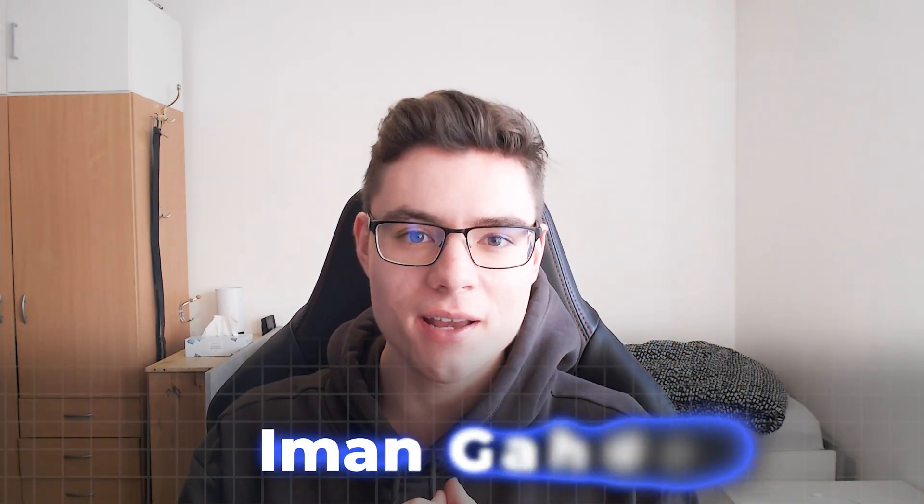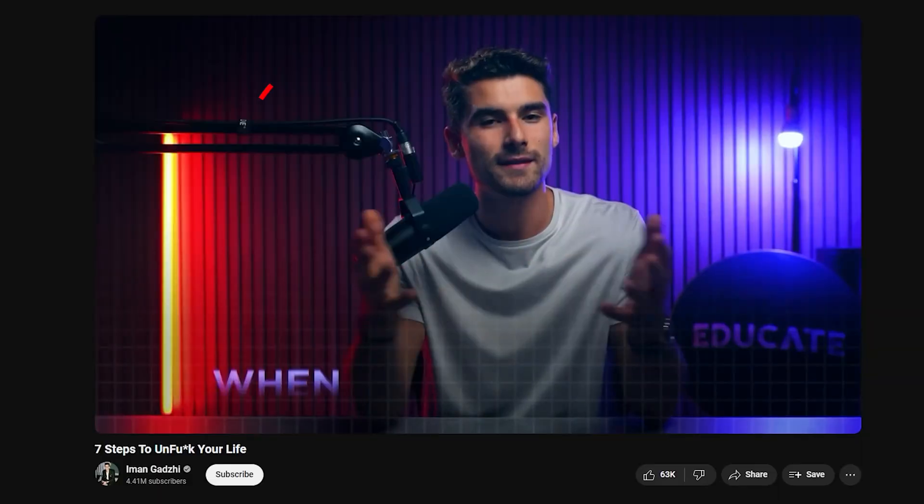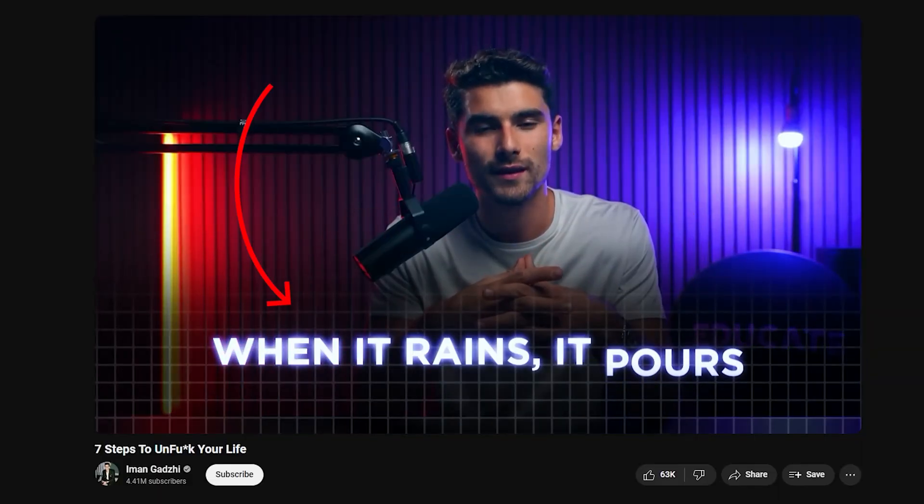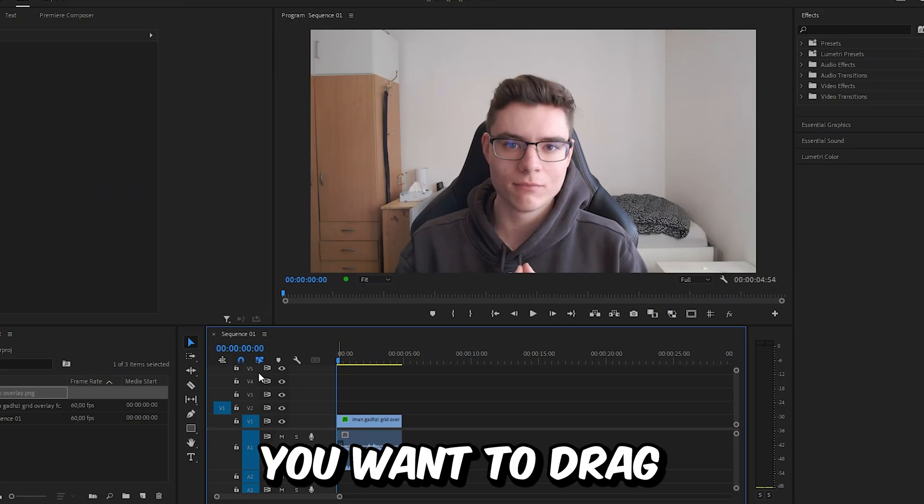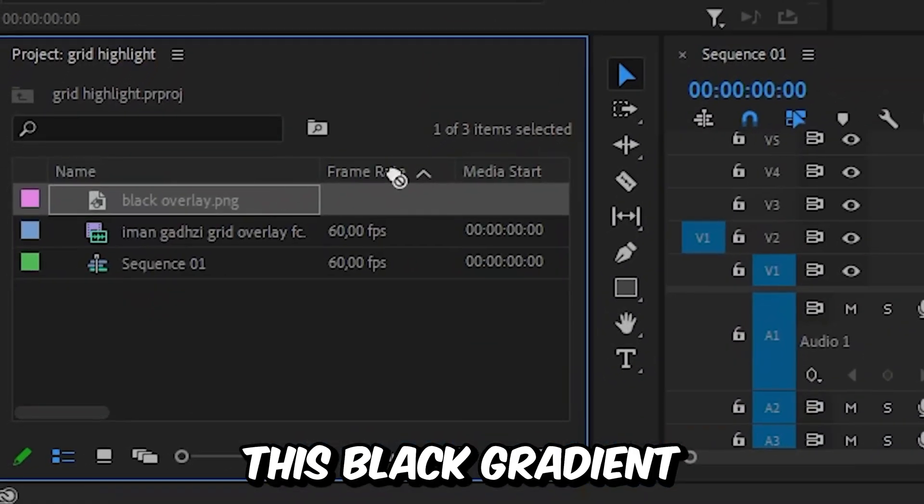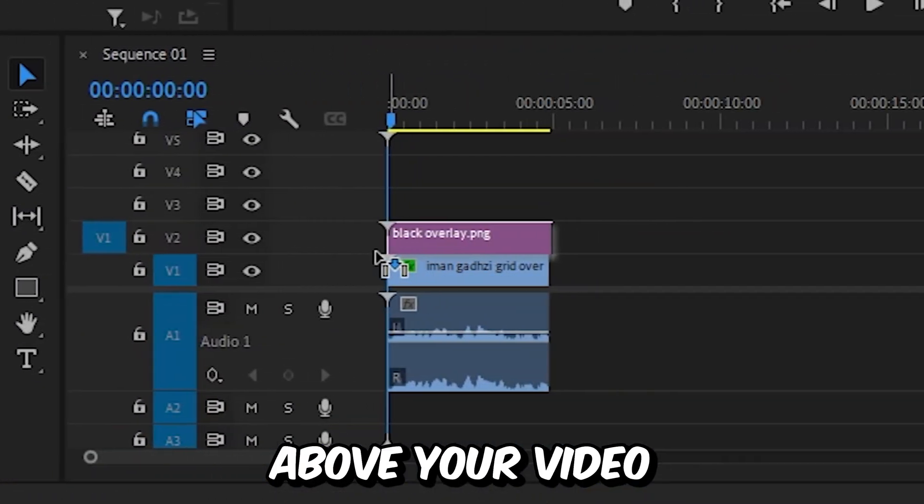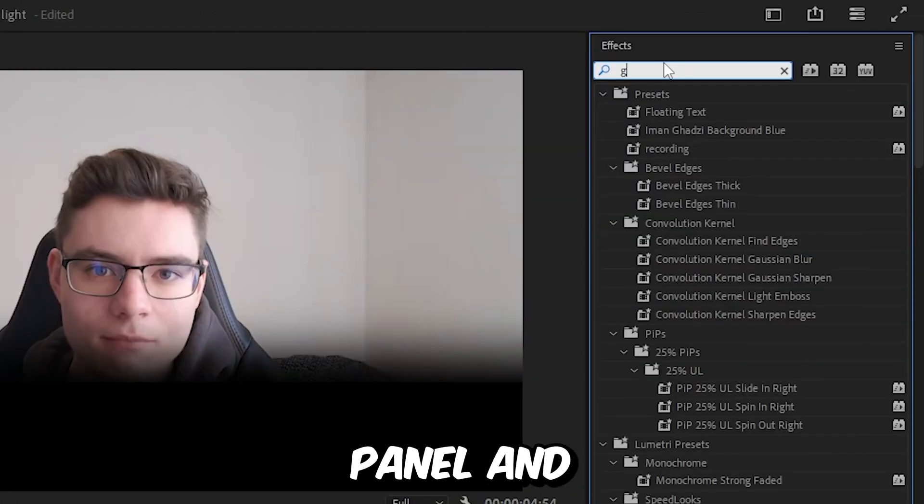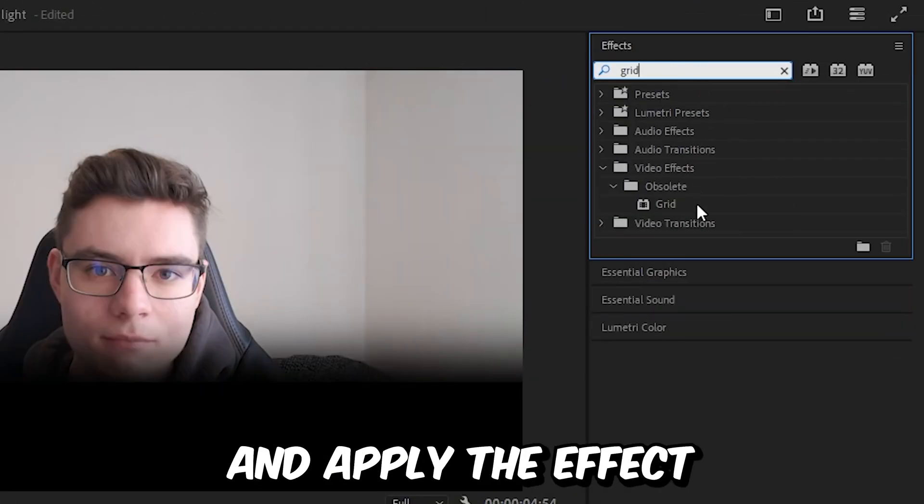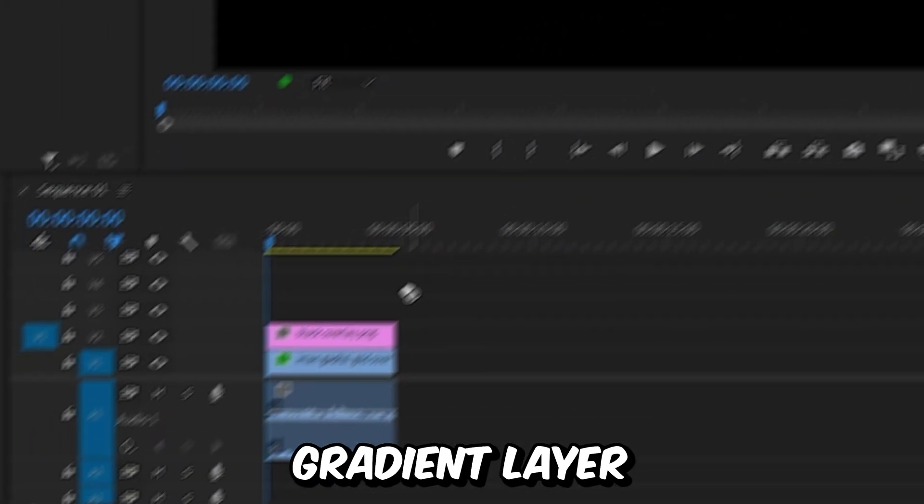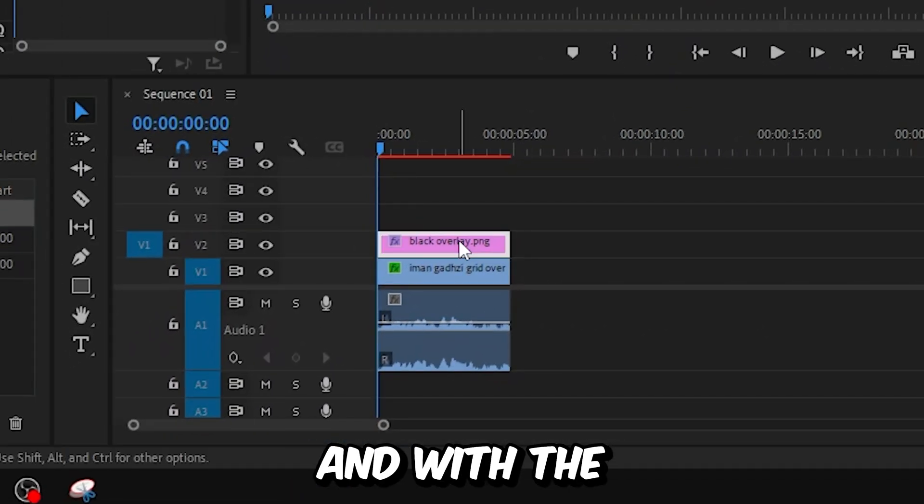This is how to make this Imangatzi grid overlay effect in Premiere Pro. First, you want to drag this black gradient above your video. Now go to the effects panel and search grid and apply the effect to the black gradient layer.